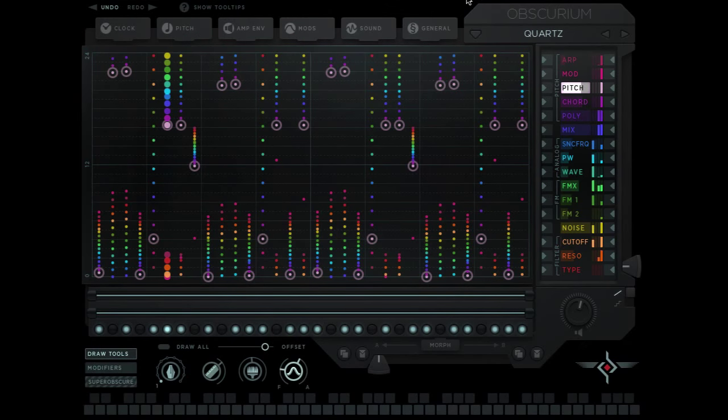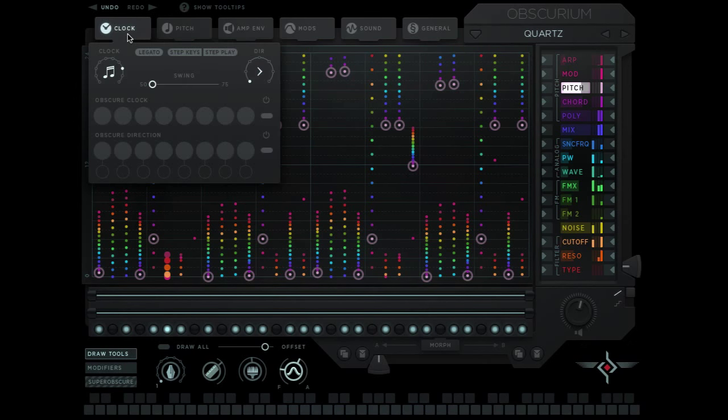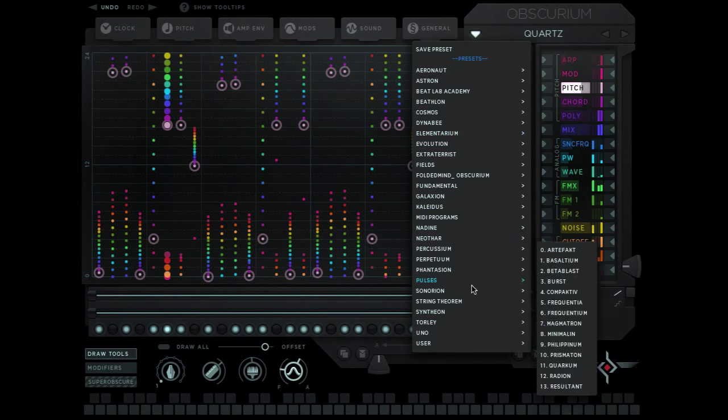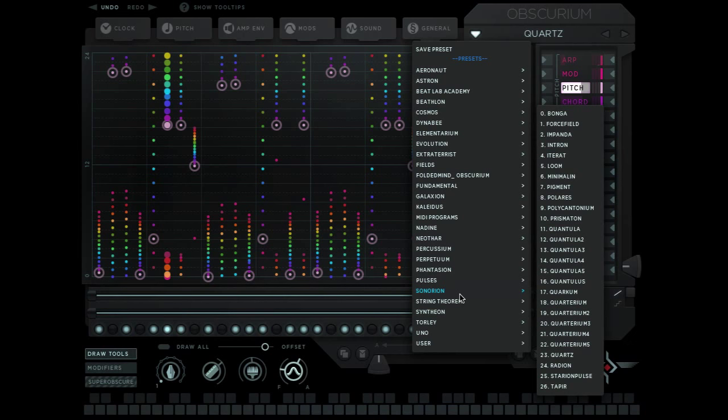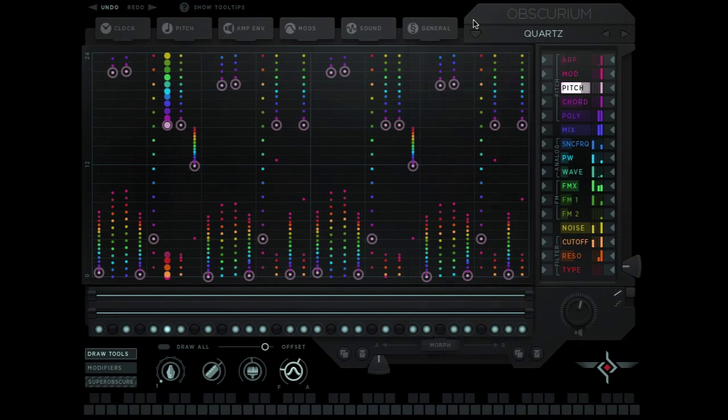Welcome to the third video out of a four-part series on the more advanced features of Sugarbytes Obscurium. Today we're going to be talking about the clock tab and I'm using the Quartz preset which is found in the Sonoran submenu. Here's what it sounds like.